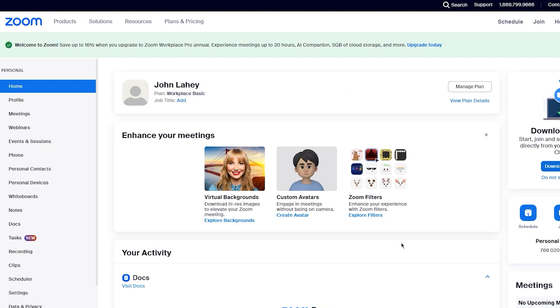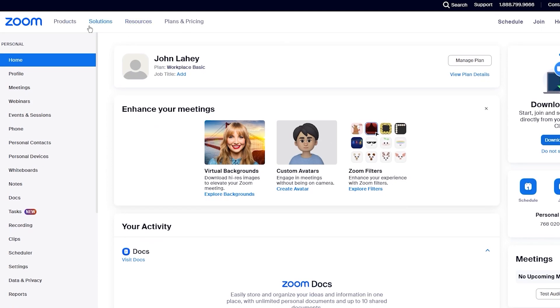And here we are. So here's our Zoom dashboard. Now in your dashboard, there's quite a lot of things to check out for yourself. First and foremost, you have these widgets up here.